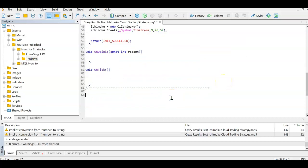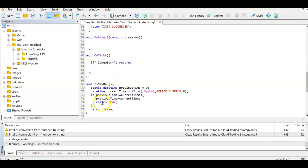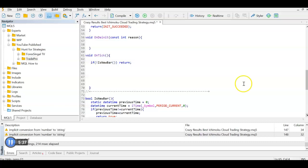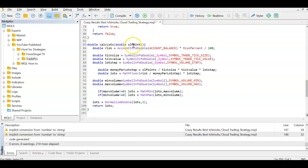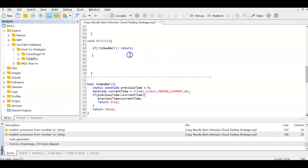I only want to check conditions on every close or opening of a new bar, not on every tick. I'll use the IsNewBar function — there's a video in the MQL How-To series explaining it. In the OnTick function I say: if it's not a new bar, exit — so all the logic only runs on a new bar. The other function I need is to calculate lot size based on the stop loss distance from entry, which I also have a separate video explaining.